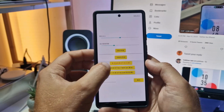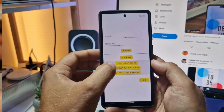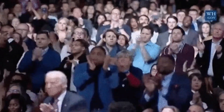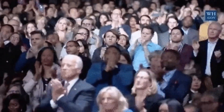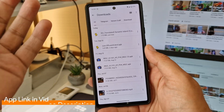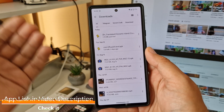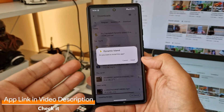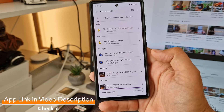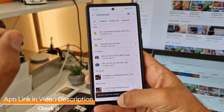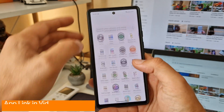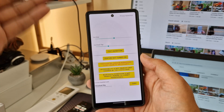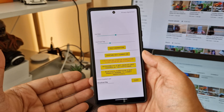Today somebody — not sure who — translated this application. I just want to install it and show you. It's called Dynamic Island, so it has a proper name now. Once you install it, it's only 1.7 megabytes. Click Dynamic Island and everything's going to be in English.